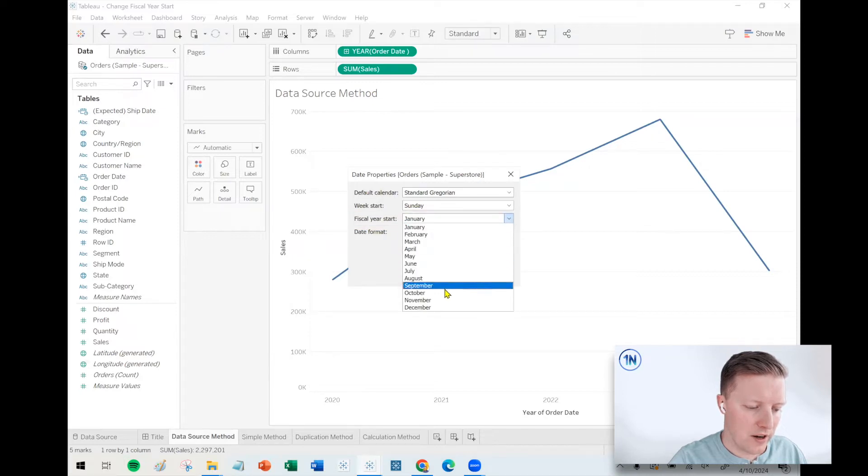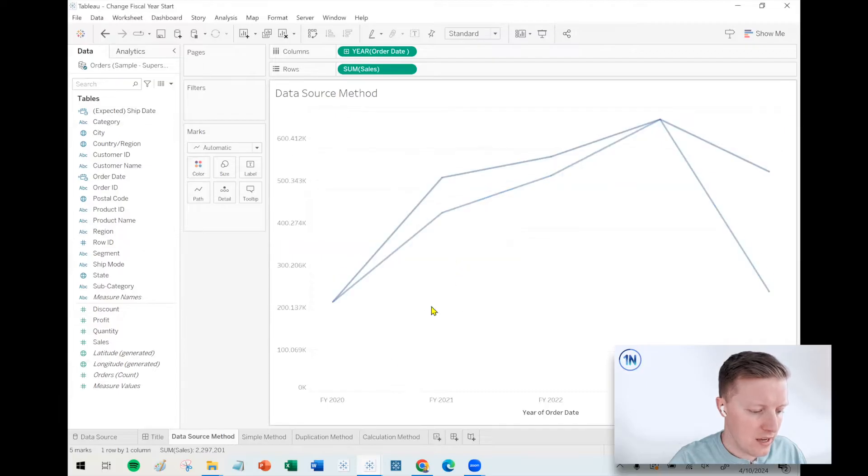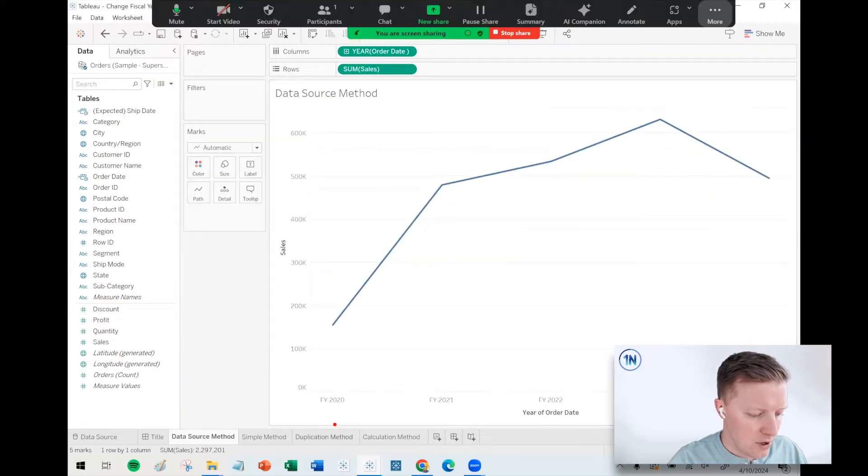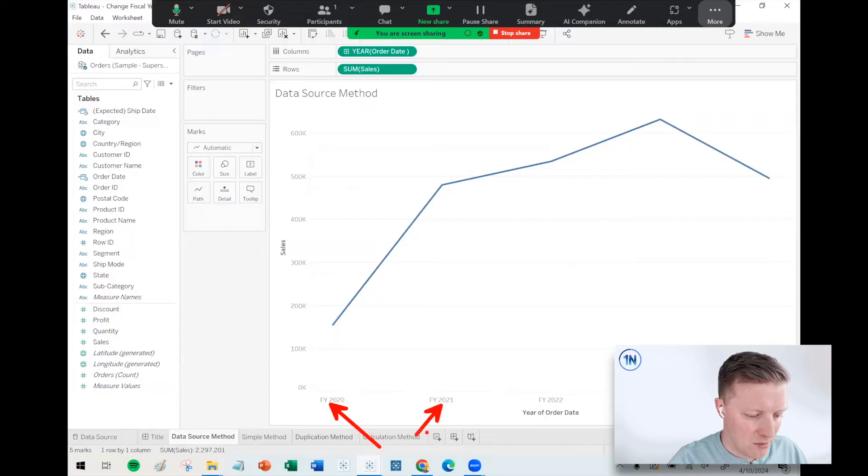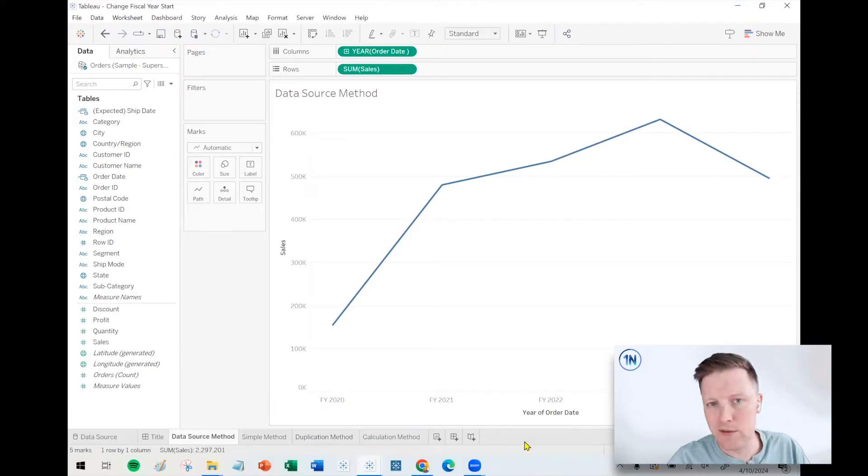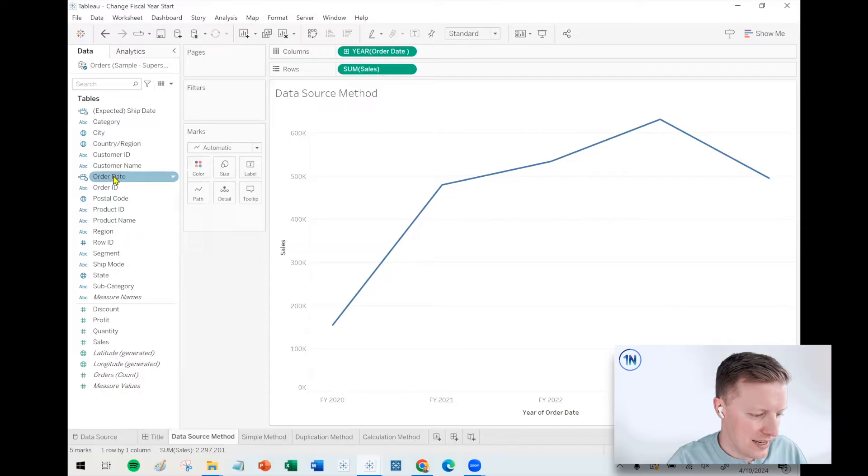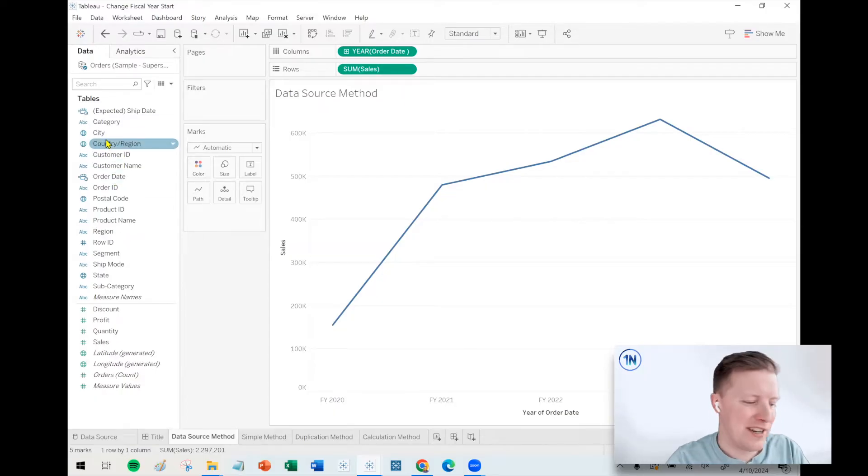Go to date properties, and one of the options in this date properties window is fiscal year start. So I can hit the drop down there. Let's say I'm on a federal fiscal year. I select October, I say okay, and now notice that all of my column names on my axis shifted from 2020 to FY 2020. So that is nice. That's one option.